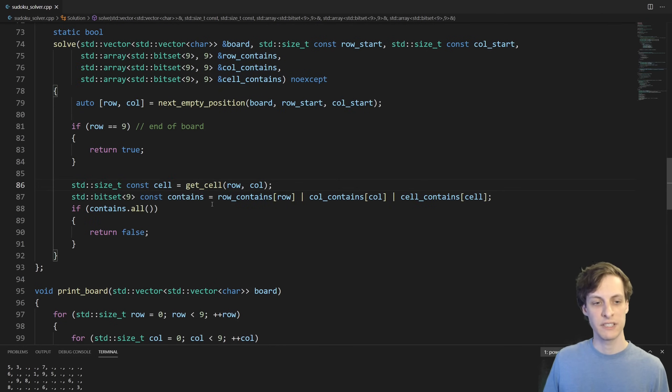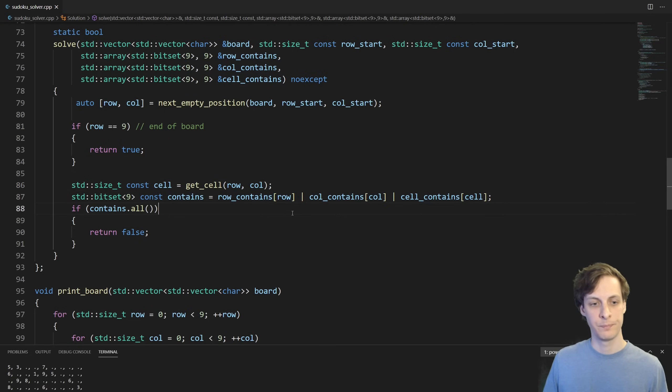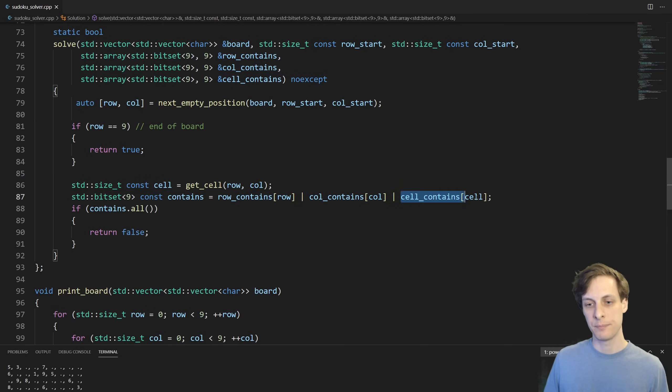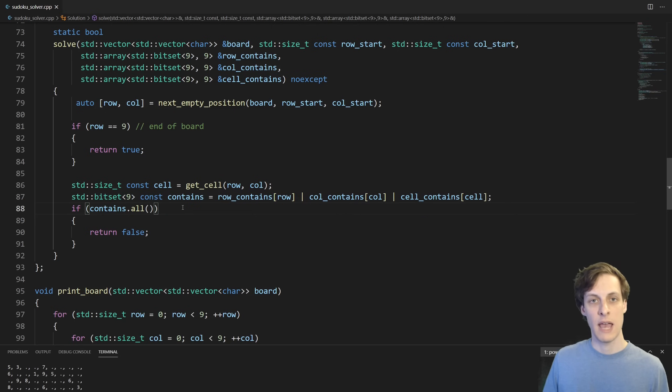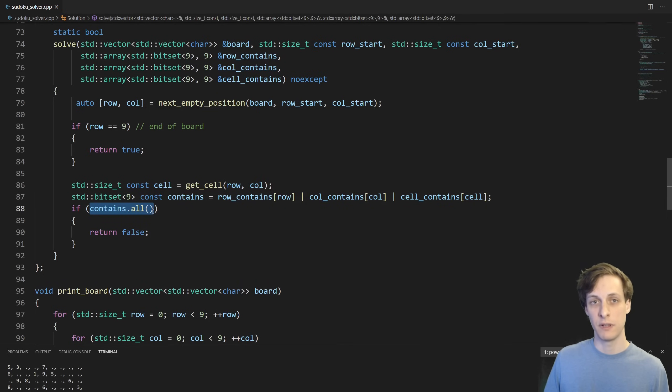The next thing I do is compute which numbers have already been used in the current row, column, or cell. That's what this line does. So remember, each of these things is a bitset, so I am ORing these sets together. The result is all the numbers that have already been used. At this point in the code, there must be a dot at the current location, so if everything has been used, then there's nothing I can use to fill in that dot, and so we return false.